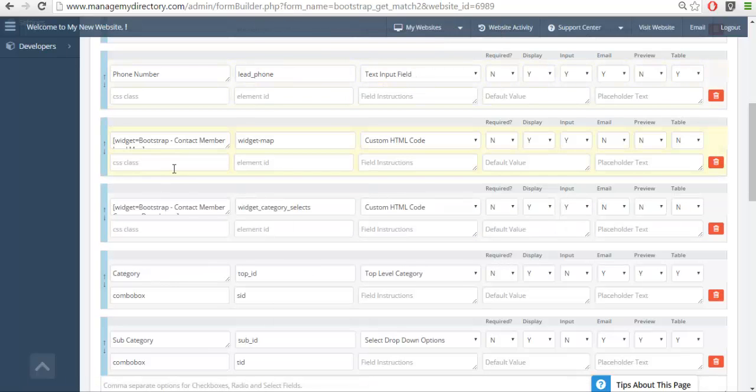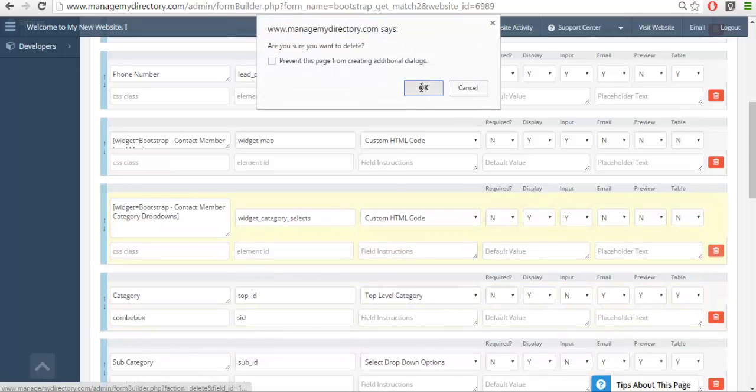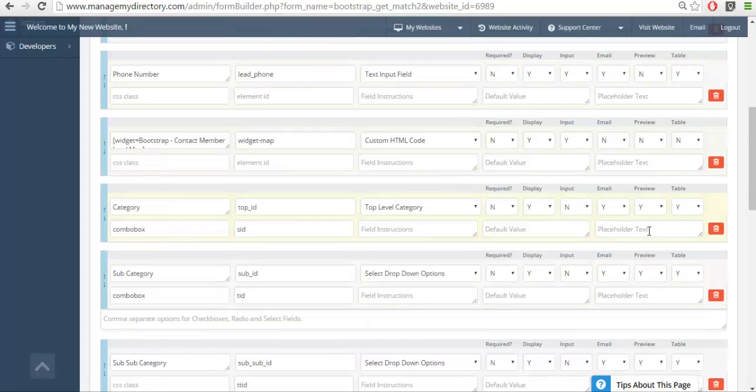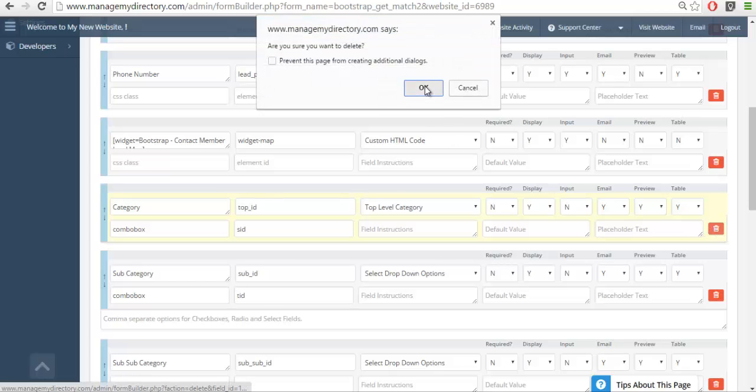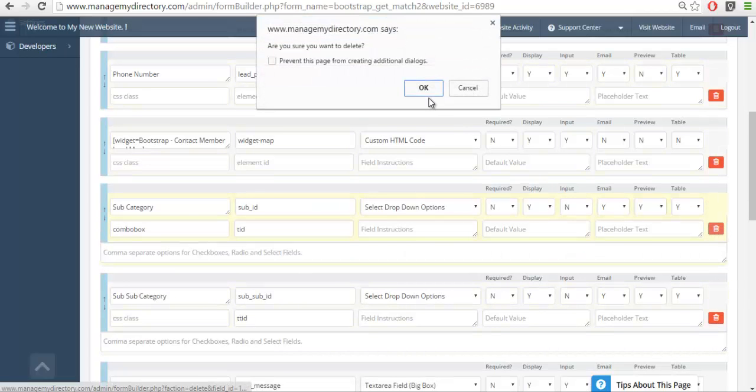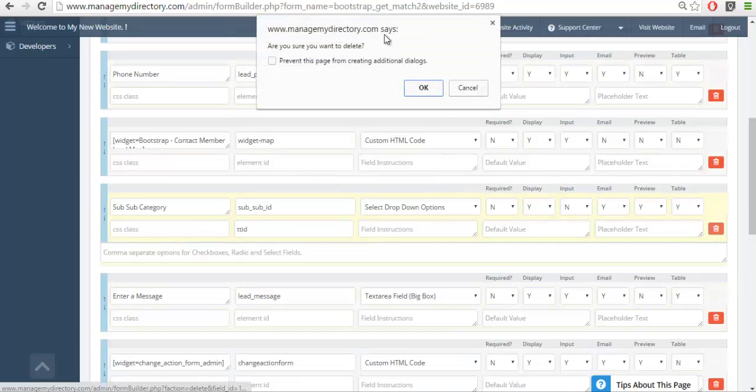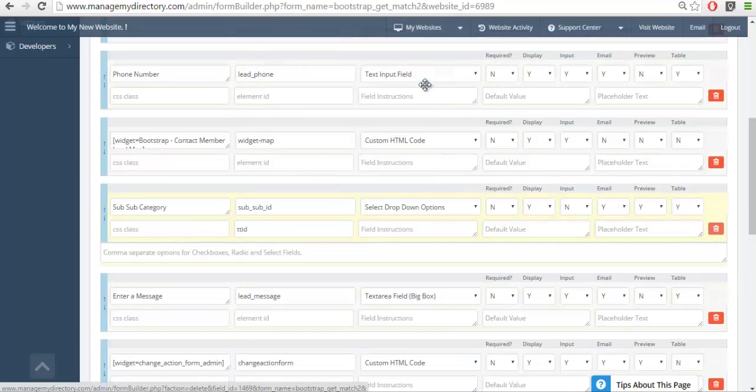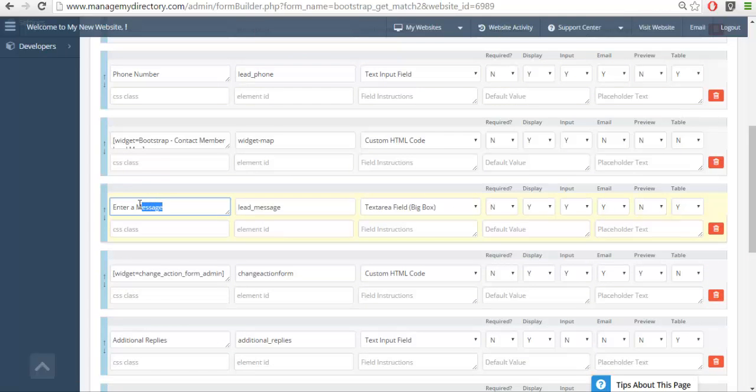I'm going to remove this widget which is the category drop-down. It's not relevant. I'll go ahead and remove the category, subcategory, and sub subcategory. I'll change it from enter a message to ask a question.